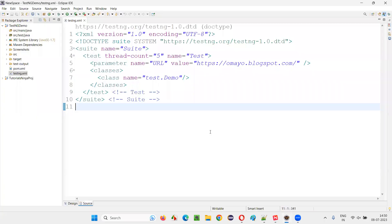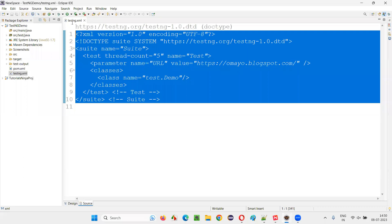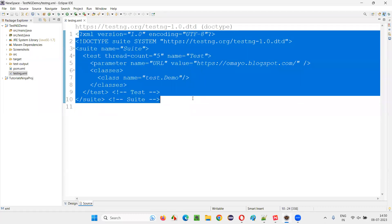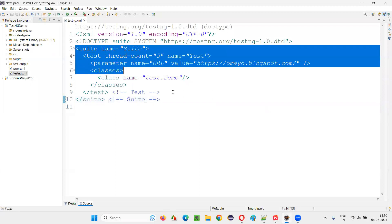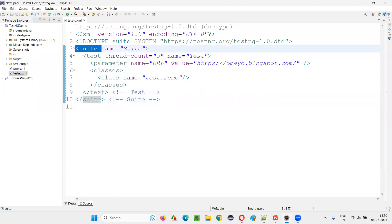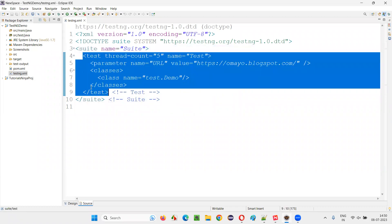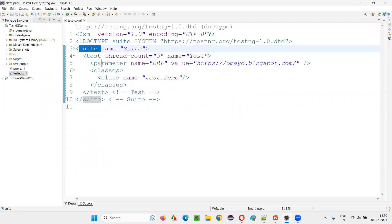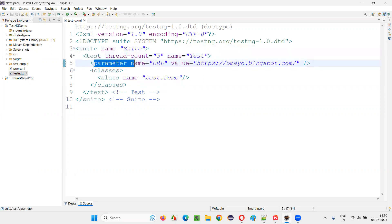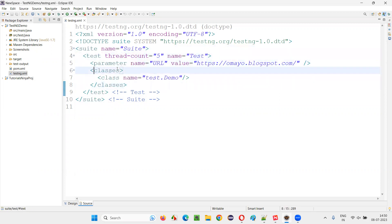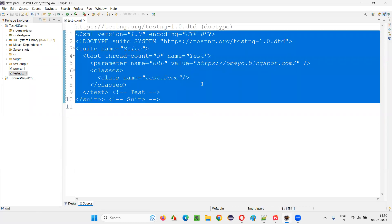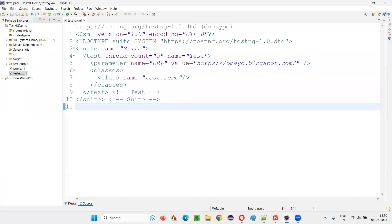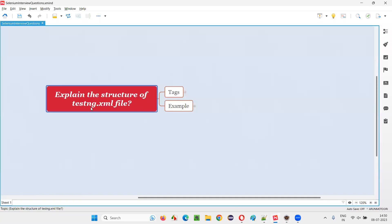This is how a testng.xml file looks like. It doesn't include all the tags, but this is one example. On the root level we have the suite tag. Under the suite tag we have the test. We can have multiple test tags inside the suite tag, and inside the test we have the parameter and classes, and inside the classes we have the class tag. This is how a sample testng.xml file looks like.